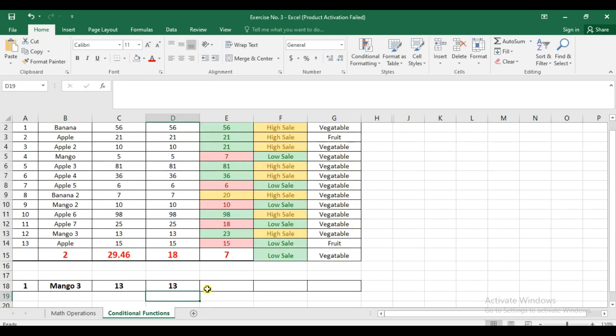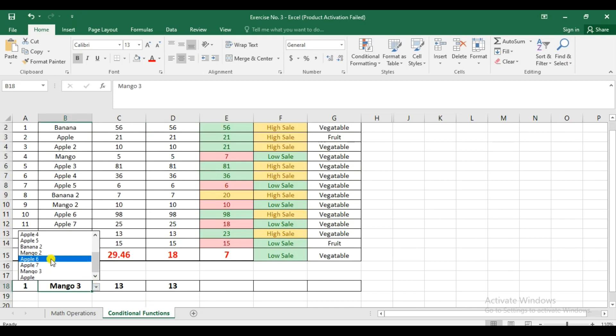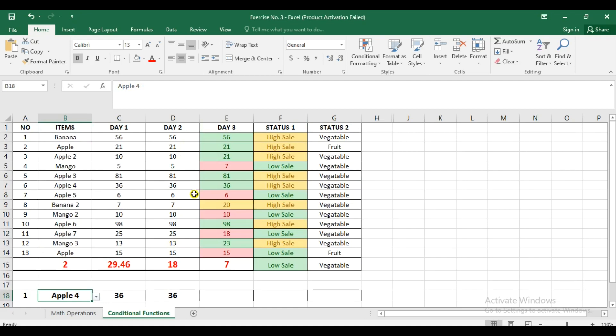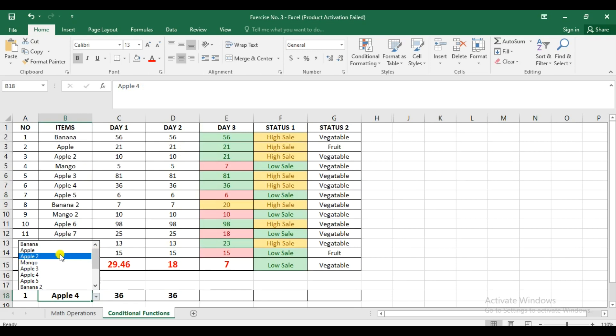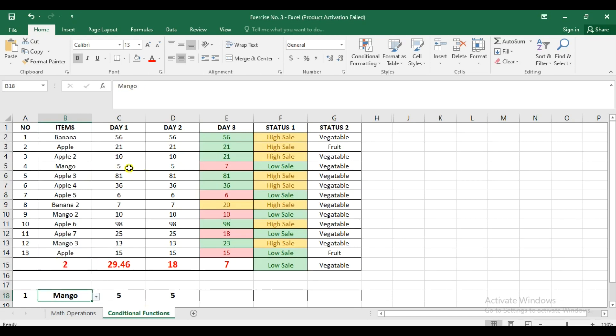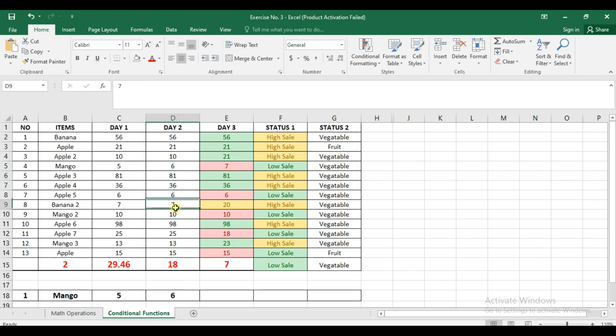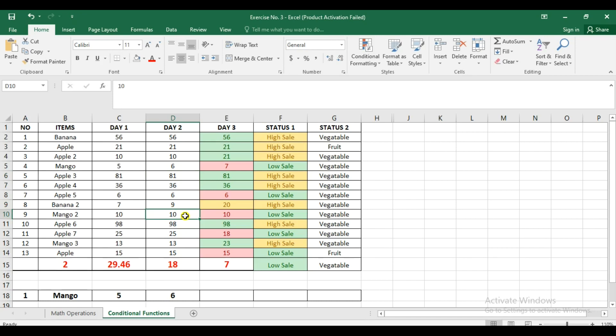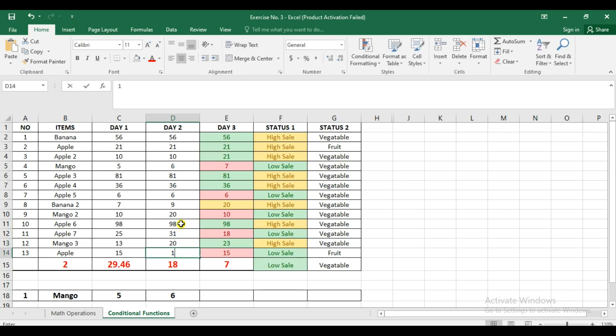All right, then let's try to change it again. There you go. So there are changes for that. Different value. So let's try to have the mango. Mango. There you have it. So five and five and seven. Let us try to change this. Let me change this to six. So it actually changed also to six. This one, let's make it number nine. And then this one, let's have it 20. So we'll be able to see the changes. 98. This one, 31. 20. And then 17.